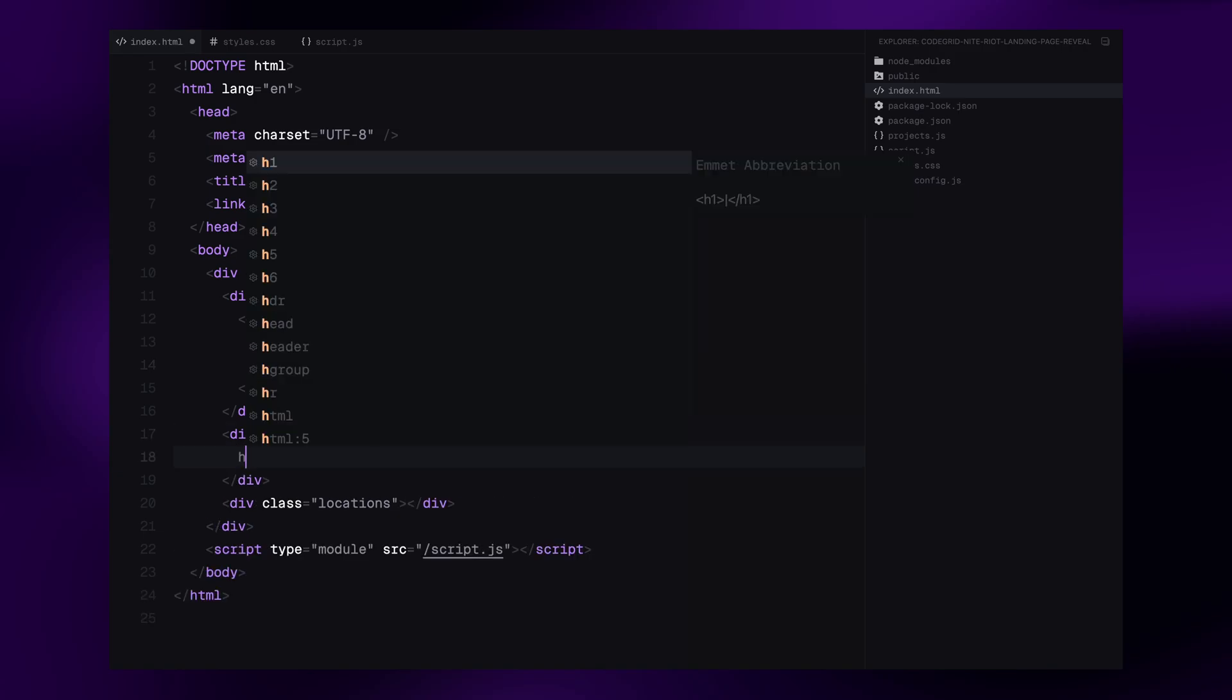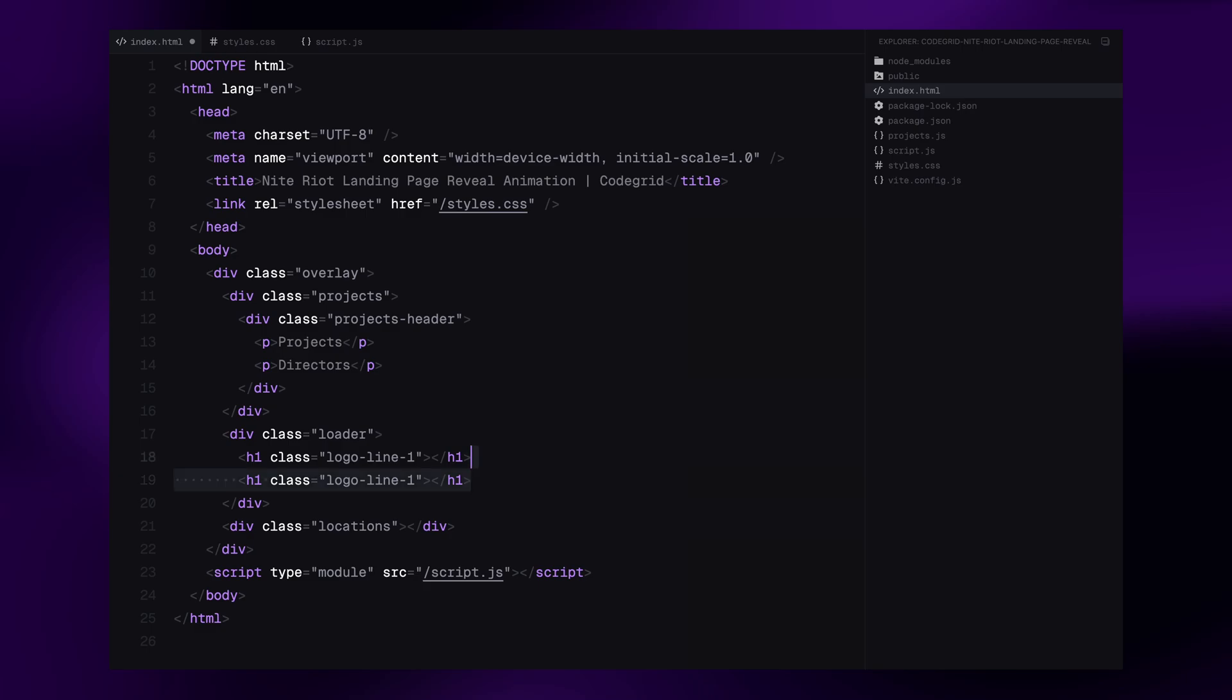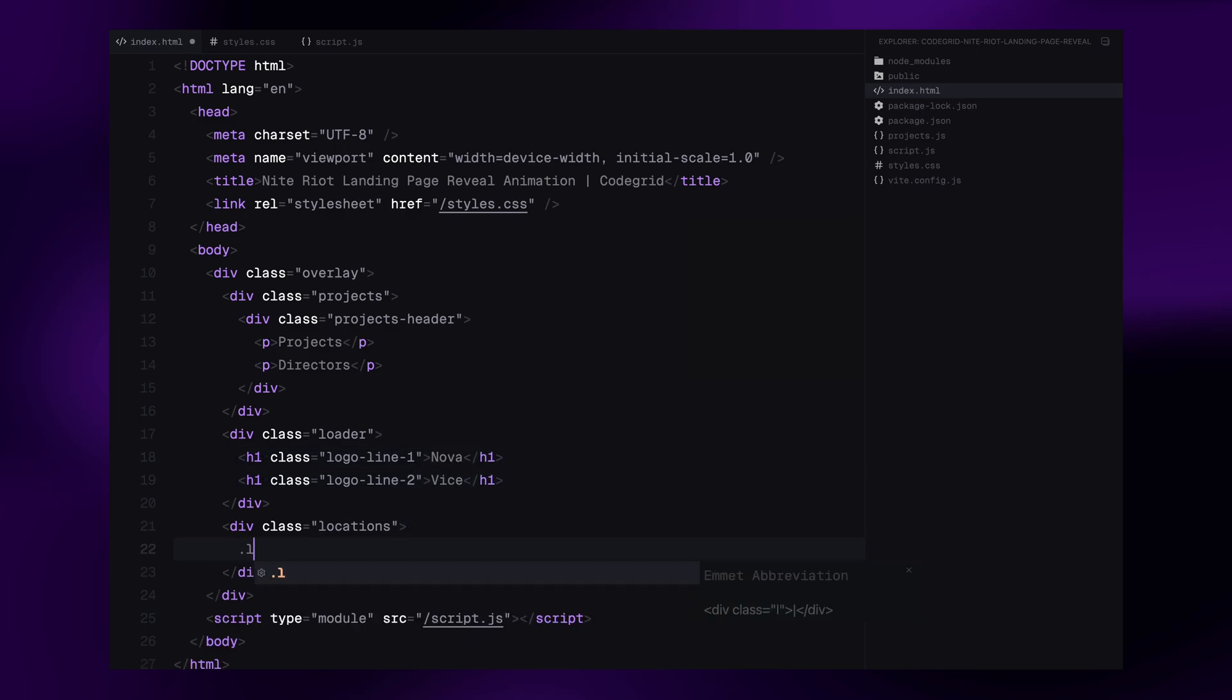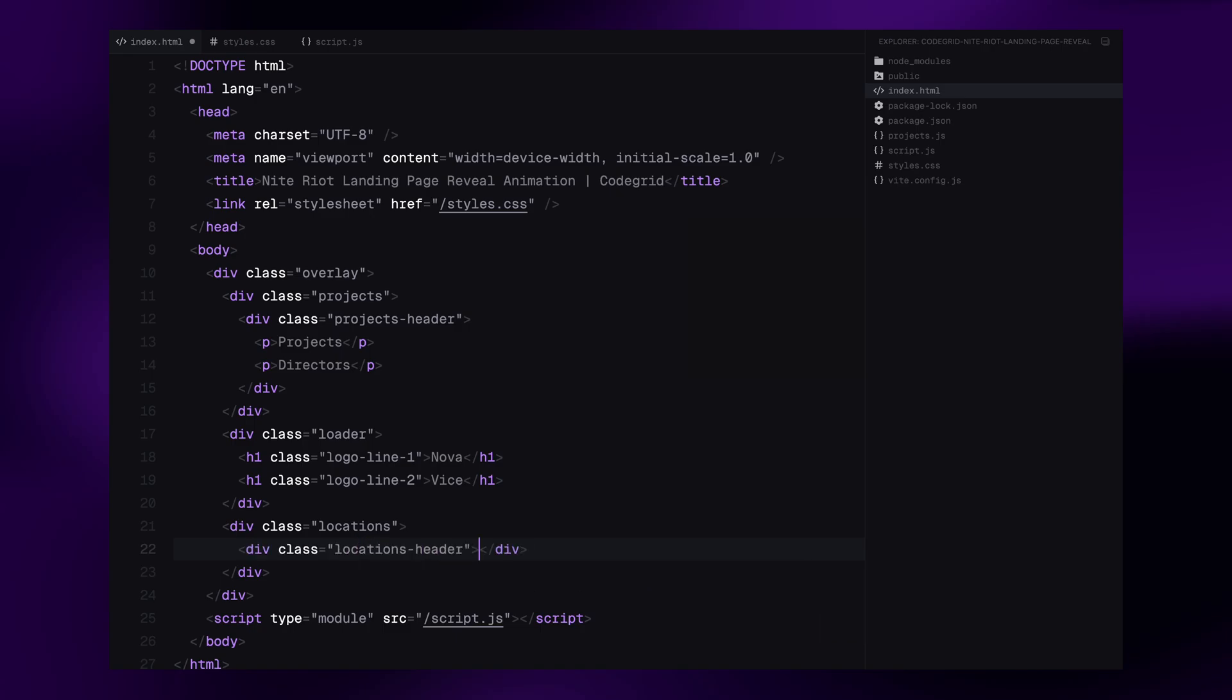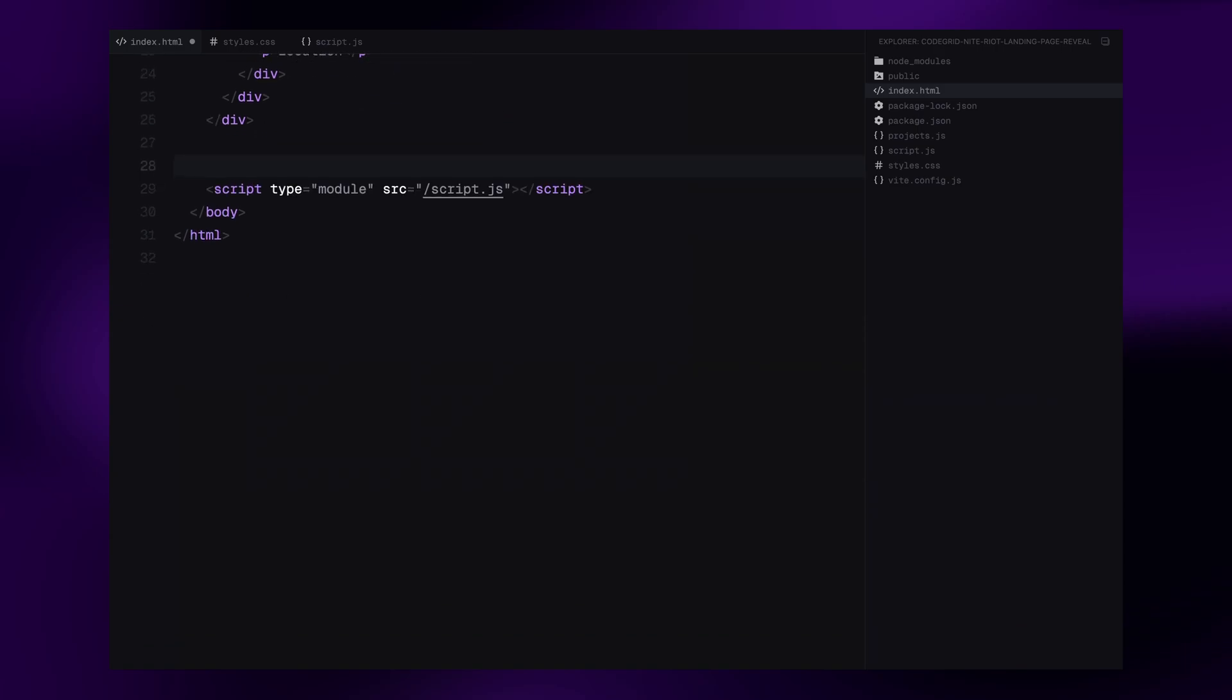For the logo in the center, we are using two separate H1 elements, one for each line. This makes it easier to animate them individually with GSAP later on. Similarly, in the locations column, we are just placing a header using a paragraph tag. Again, the full list of locations will be added dynamically using JavaScript.